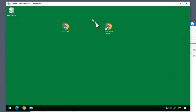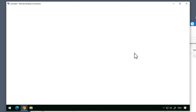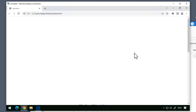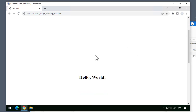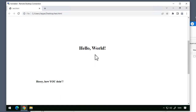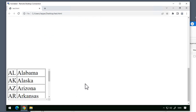And on this remote computer, I have a couple of shortcuts on the desktop, and the first one is this test.html file. If we open that, we can see that it appears to be empty, but it isn't. If we scroll down a little bit, we can see it says 'hello world', and if we scroll down just a little bit more, we can see another text that says 'hey, how are you doing?' And then at the very bottom, we have a table that can scroll.